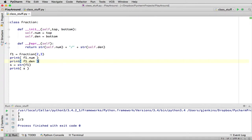So this repr, if you define that, it will tell it, basically, this is how I convert myself to a string. So that's an important thing to add.